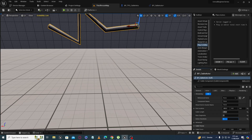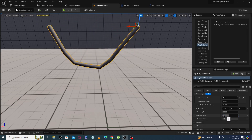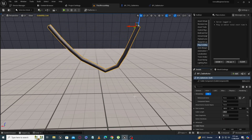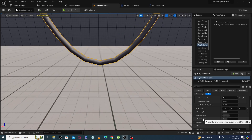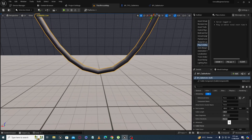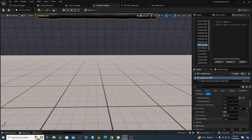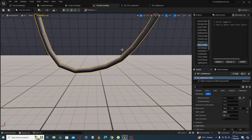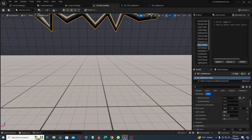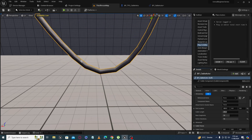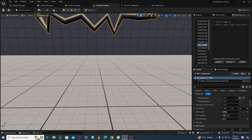Solver iterations controls how stiff and flexible the cable is. If we decrease the solver iteration to zero or one, you can see it moves more loosely. If we increase it to maximum, the cable is stiffer and less flexible. Let's reset that.